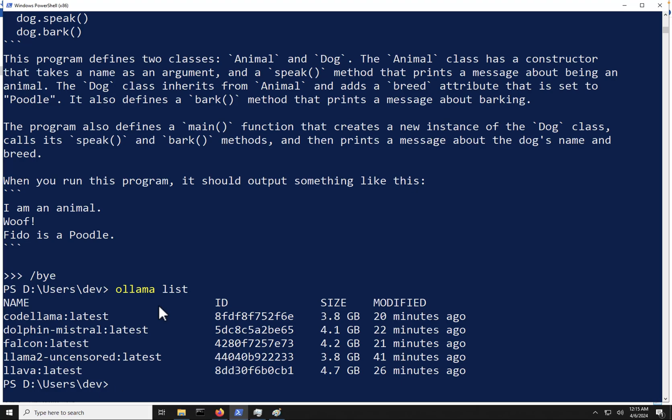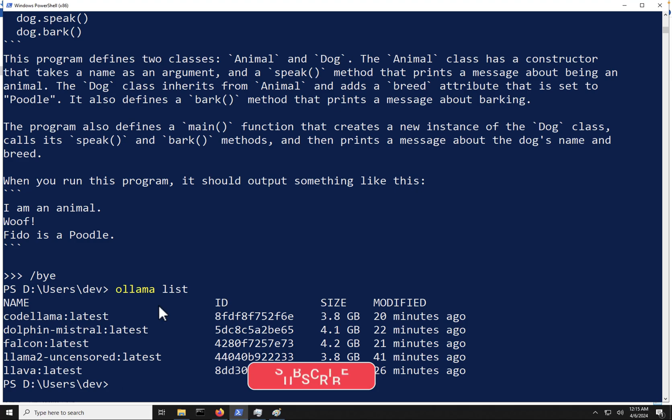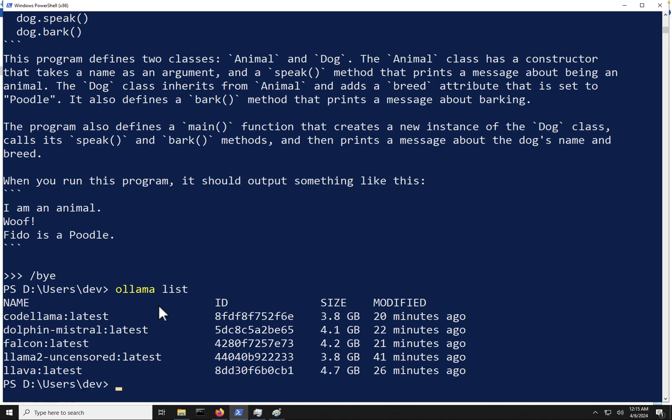Now, if you're interested in building your own chatbot on top of this, because we're just showing this in a command line, if you want to build your own chatbot, feel free to check out the video down below in the description or the playlist that appears up on your screen. And you will be able to walk through building your very own chatbot from start to finish using Ollama on the back.